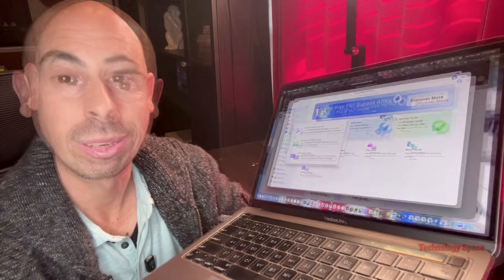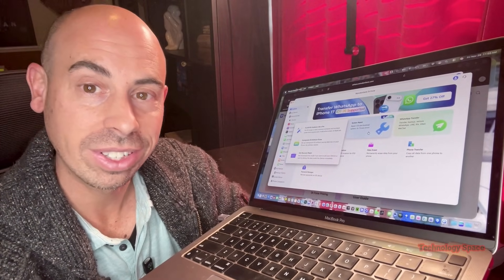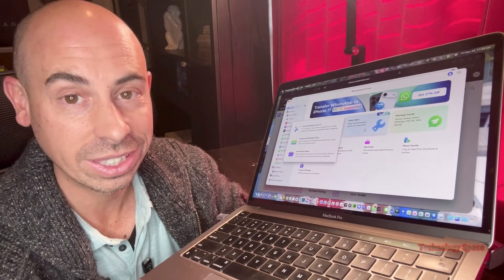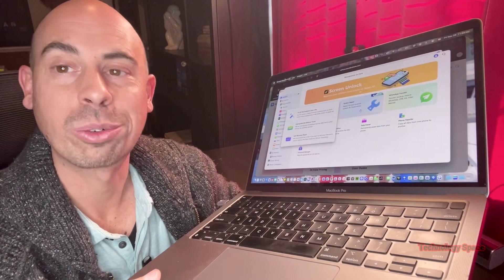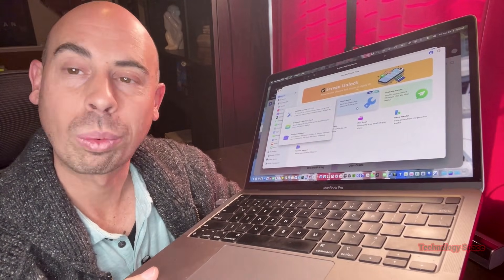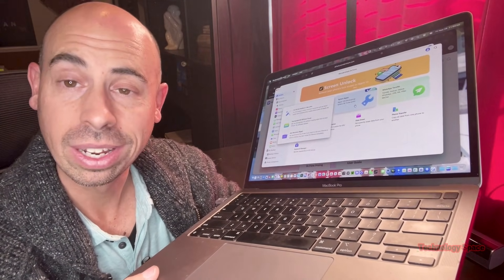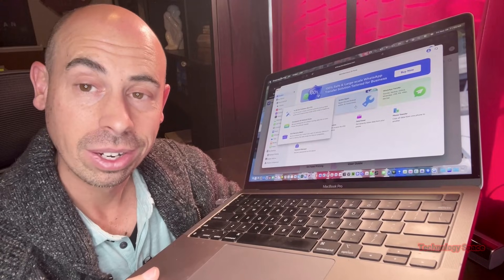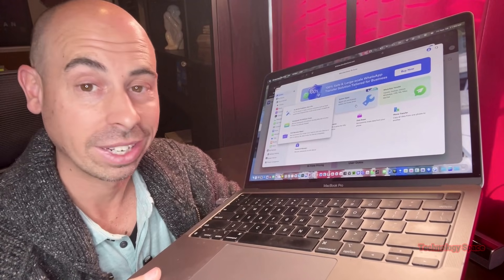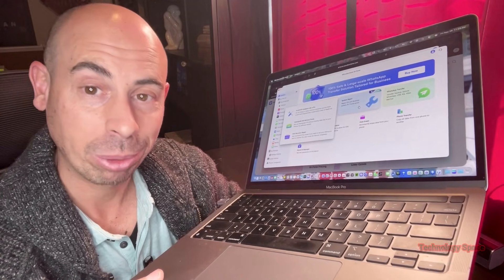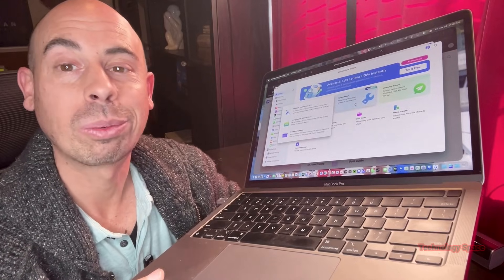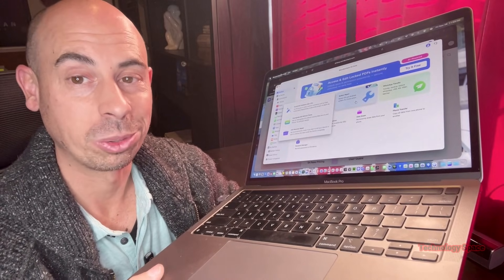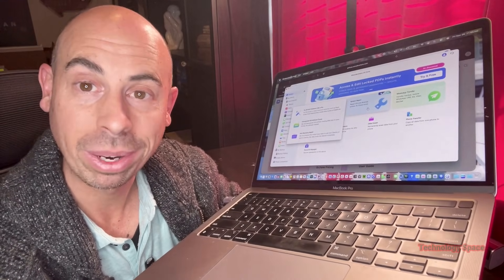It supports the latest iOS 26 and even the new iPhone 17 series. For Android users, it has the one-click repair that supports Samsung, Xiaomi, Redmi, and Poco. Again, I can't brick my phone for a demo, but you can see the walkthrough steps on the screen. It literally guides you step by step.